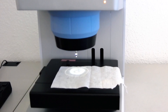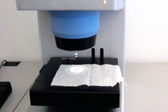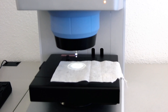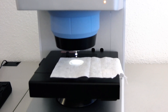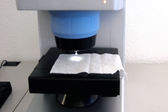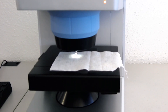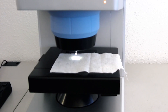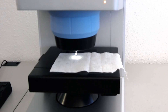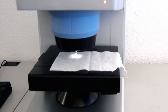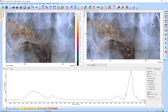Once the analysis begins, the ATR crystal will automatically touch the sample at each of the measurement spots we specified. For each of those spots, an infrared spectrum will be created that can be used to chemically identify the sample.